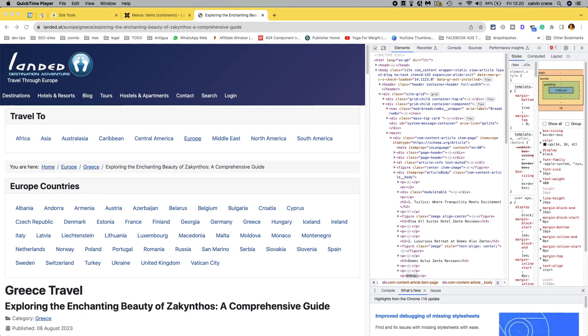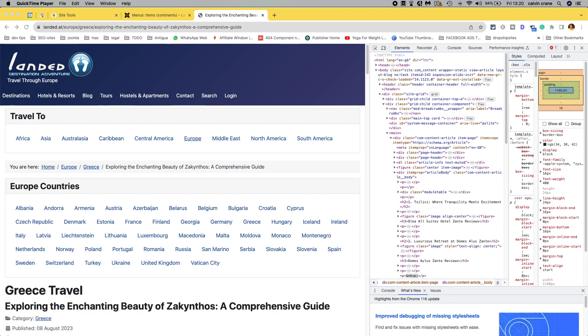I thought I might try and do a live video on some aspects of SEO with regards to Joomla. We've got a Joomla 4 demo site here and we want to highlight some of the issues that Joomla still has in regards to SEO and how Google likes things.